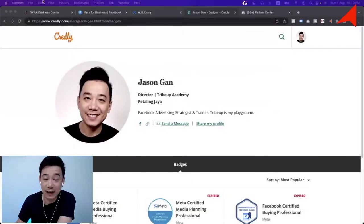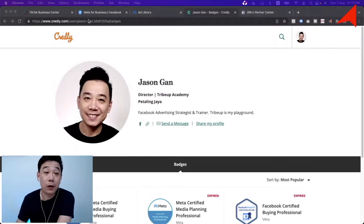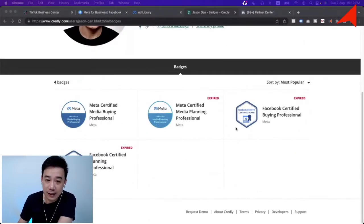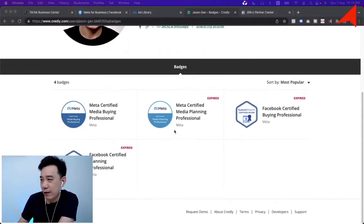You do need to study and pass exams — there are quite a number of them. You can refer back to our interview with Jimmy where he walks through all the Meta Blueprint certifications available. To verify, all you need to do is ask for their Credly link — it looks like credly.com — and ask them to share their Meta Blueprint certification link so you can see all their certifications and badges.